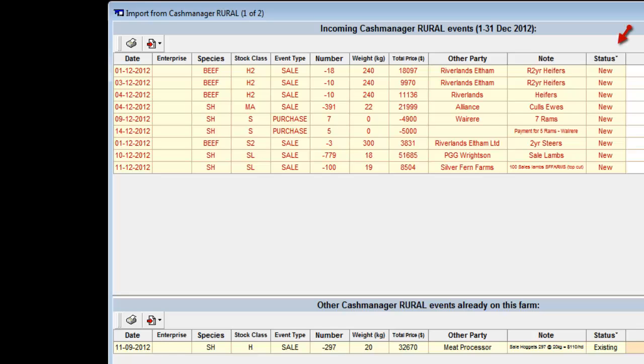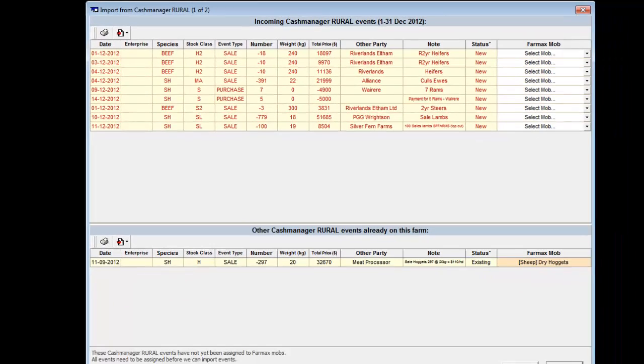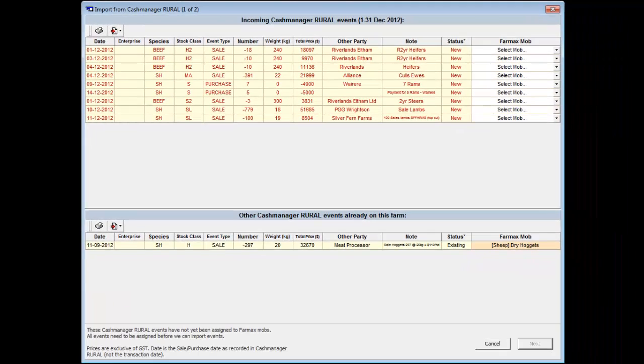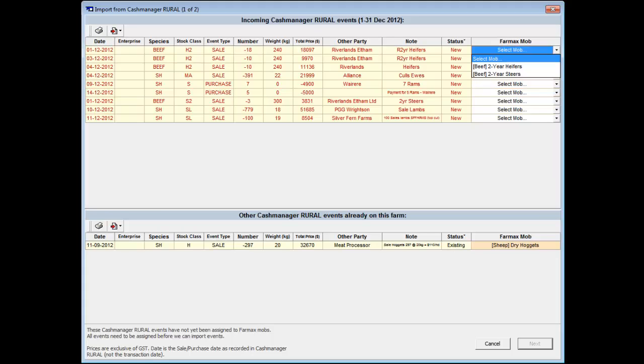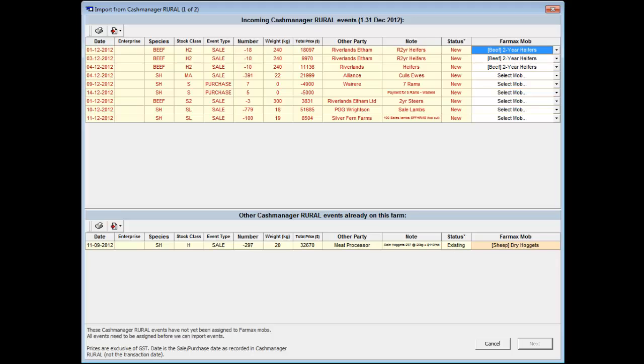The Status field will indicate whether this transaction has already been brought into the file, and all transactions that have been imported for previous months will sit at the bottom of the screen. To map your month of stock transactions to the correct mob, click on the dropdown arrow next to Select Mob. Choose the mob that this transaction belongs to. If there are a number of transactions with the same extended code as recorded in Cash Manager, FarmMax will apply the same matching to all other transactions with the same extended code.